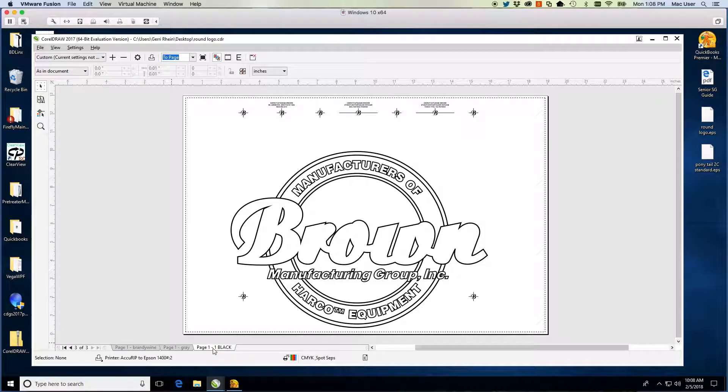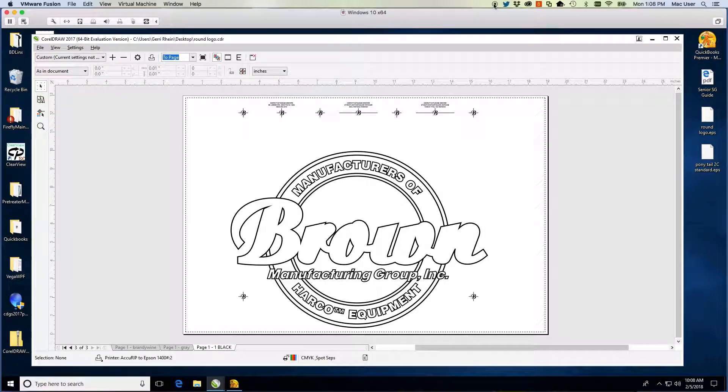Additional videos are available if you do not use CorelDRAW. Please contact us with any questions. Thank you for choosing Brown Manufacturing Group.